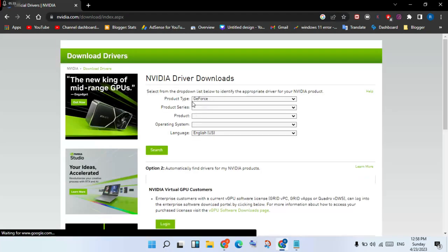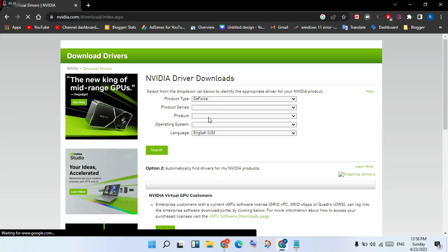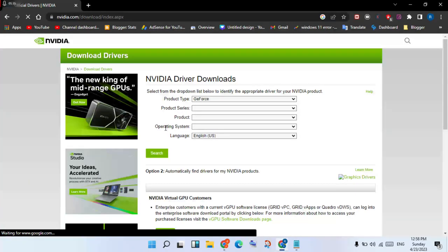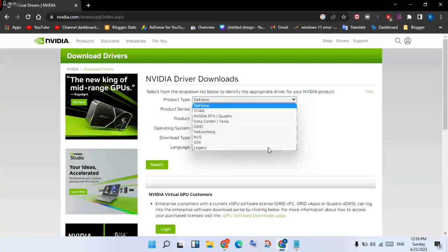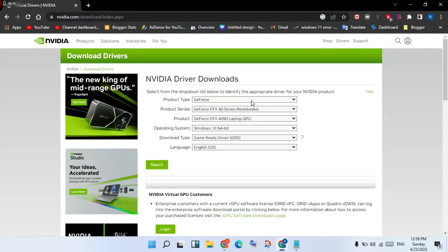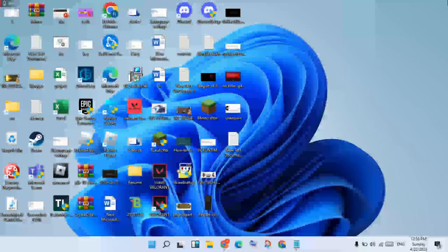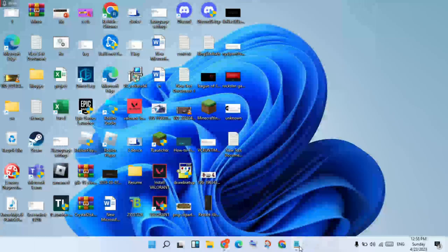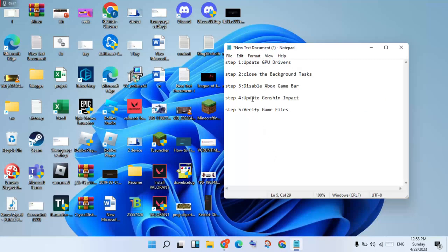On the Nvidia page, fill in your product series, product, and operating system. Click Search to find your driver, then click Download. Go back and proceed to the next step.